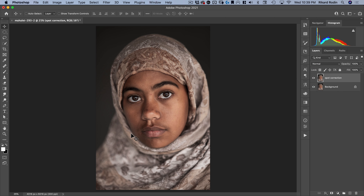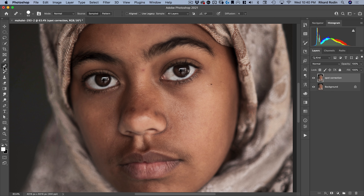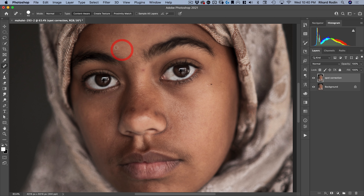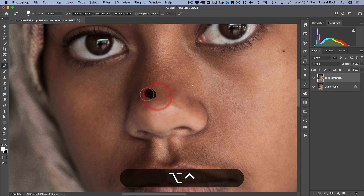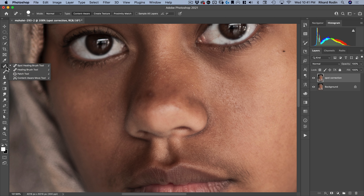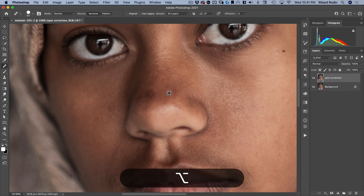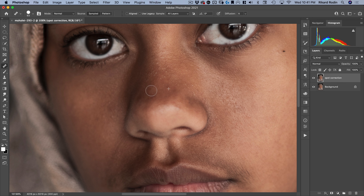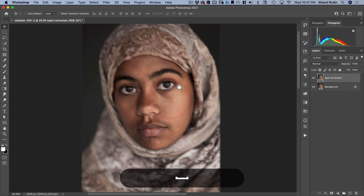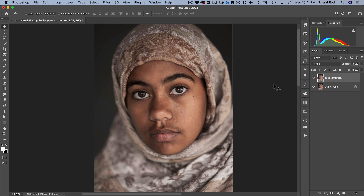I'm going to make a copy and we'll call this Spot Correction. That's the first thing we're going to do — just clean up some of these spots on her skin. I'm going to grab the spot healing brush, which allows me to paint over blemishes and it will use Photoshop's AI to fix it. The one thing that I need a different tool to fix is this one on the nose — if I paint over it, it's going to sample a higher texture area. So I'm going to switch to the healing brush tool, and by holding down option I can tell it where to sample information from, making sure it takes information from a similarly focused area.